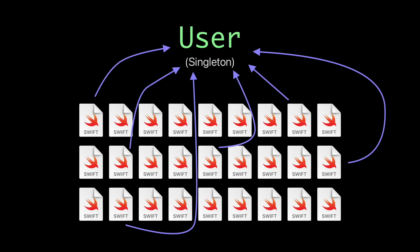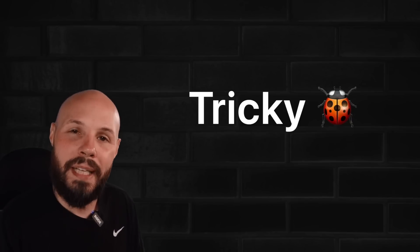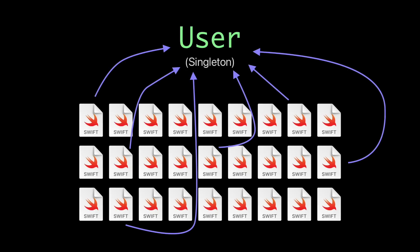Well, you can imagine, this file might be updating the singleton, which could cause a bug in another file. So you can see how it can quickly turn into this spider web if hundreds of files can all access and make changes to this singleton. It can lead to some very tricky bugs. So you got to be careful with that.